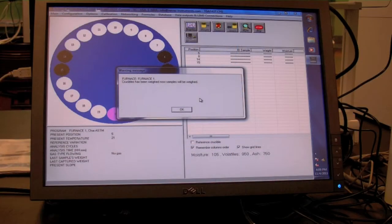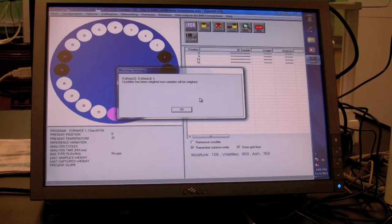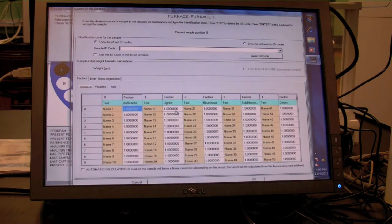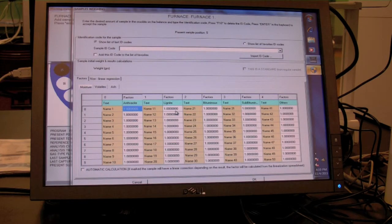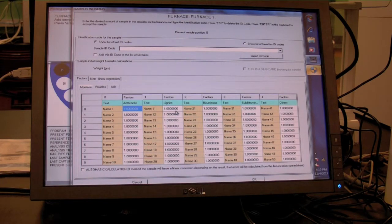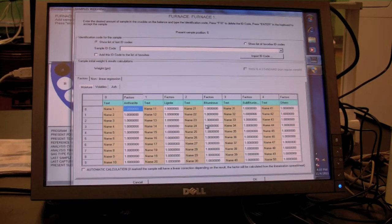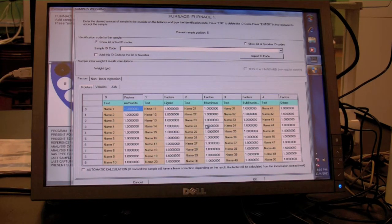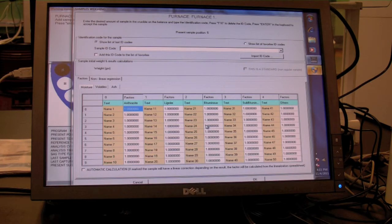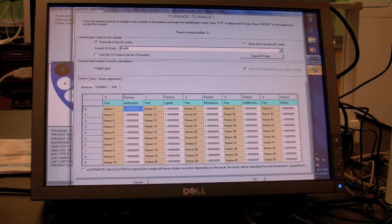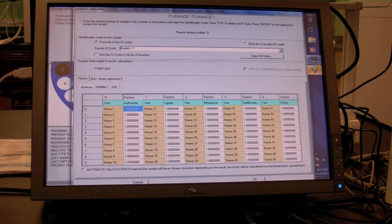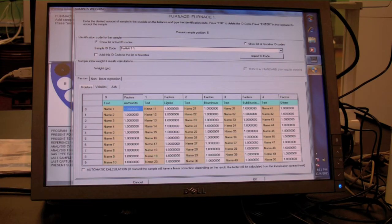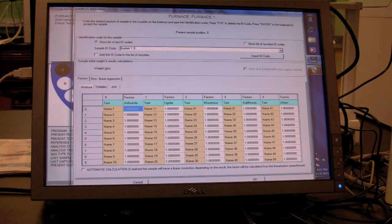A window will appear indicating the crucibles have been weighed. Press OK. Sample information can now be entered. For the first sample, create a new sample identifier by typing an alphanumeric name in the prompt box. A good sample identifier is analyst last name, sample number, and replicate number.